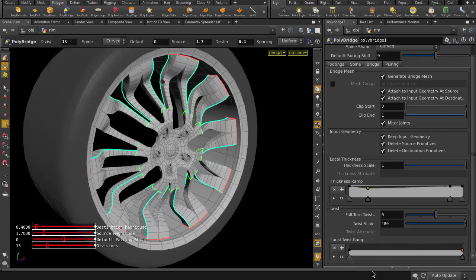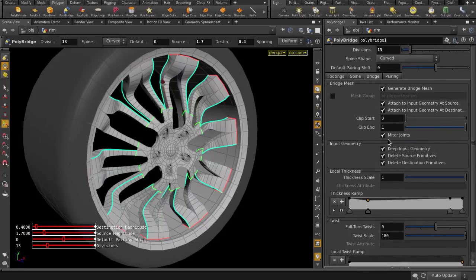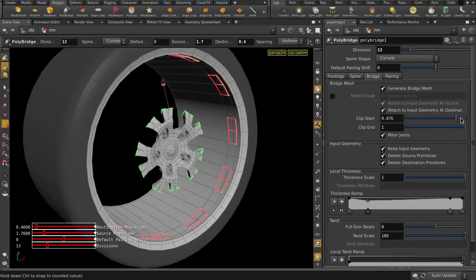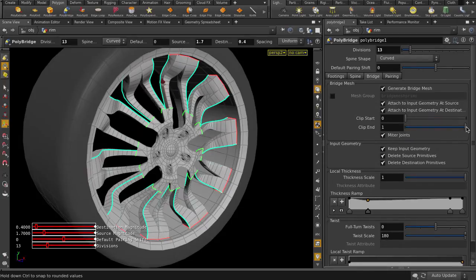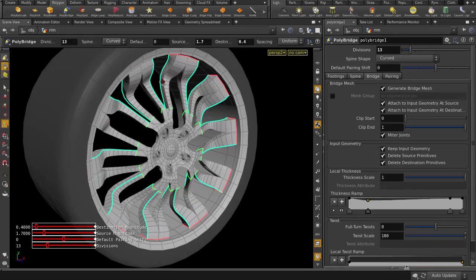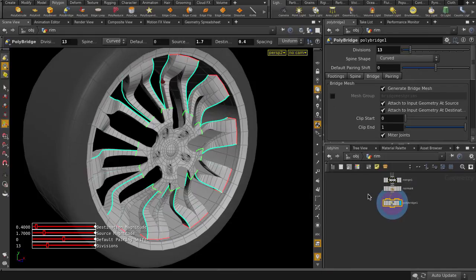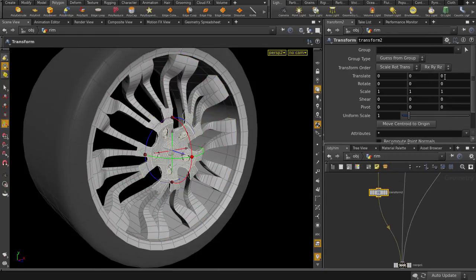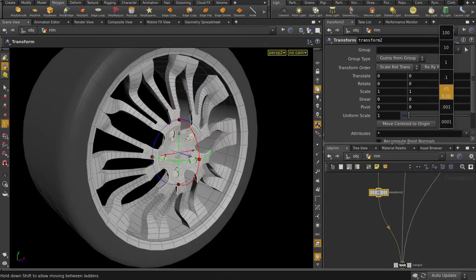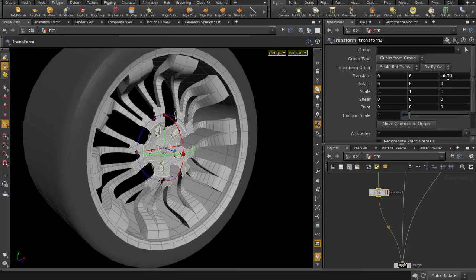You can use Clip Range to get some interesting growth effect. We are also able to still non-destructively edit the source and destination geometry and see the results get updated immediately.